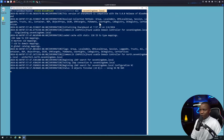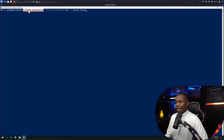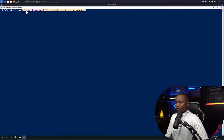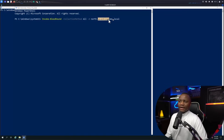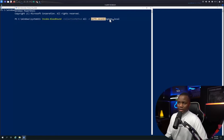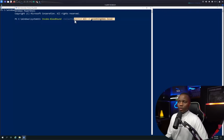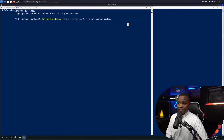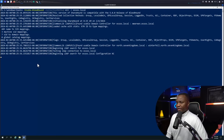After seven-kingdoms.local finishes, I'll run the collection for essos and then north. The command stays the same — Invoke-BloodHound -CollectionMethod All — just change the domain parameter. For essos: domain is essos. For the north domain: domain is north.seven-kingdoms.local. For the root domain: domain is seven-kingdoms.local. Run all three commands; the essos one completes very quickly.